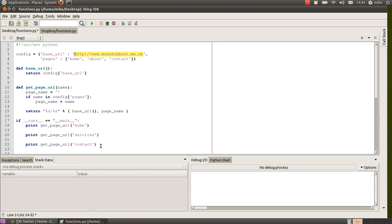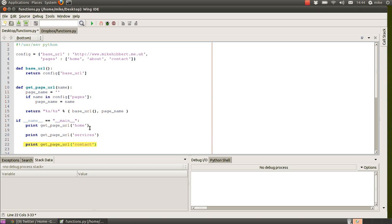And finally, we have print get_page_url for contact, and that's in the pages list, so that should come back with the full website address /contact like our home example.